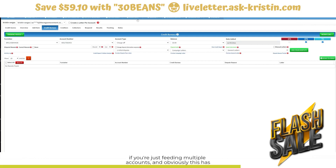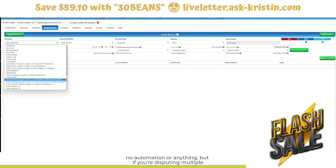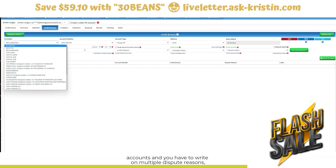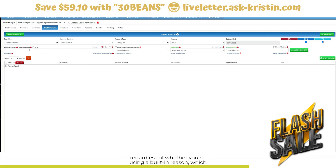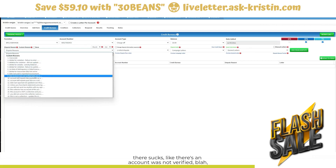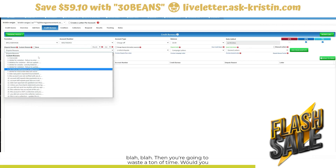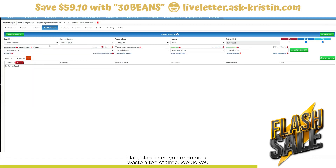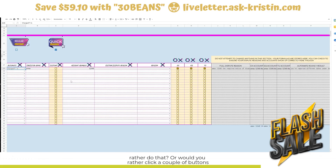As you can see, if you're disputing multiple accounts, and obviously CDM has no automation or anything, but if you're disputing multiple accounts and you have to write multiple dispute reasons — regardless of whether you're using a built-in reason, which are pretty weak — you're going to waste a ton of time. Would you rather do that, or would you rather click a couple of buttons, print, and move on with your life?